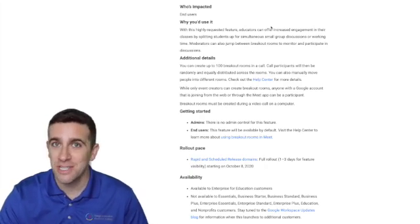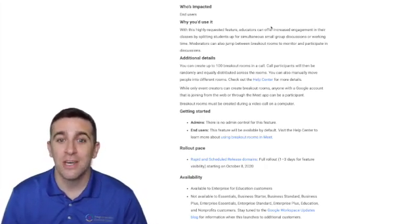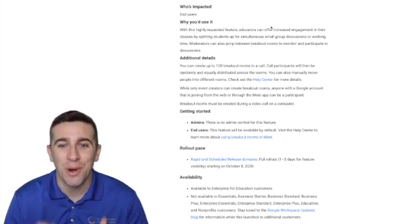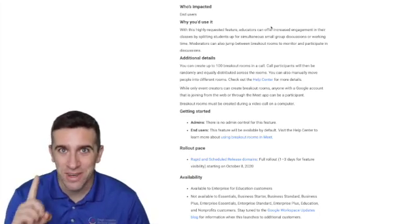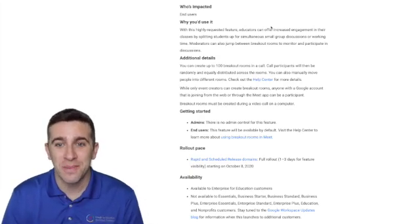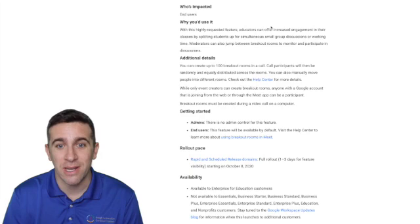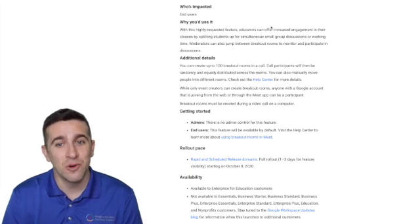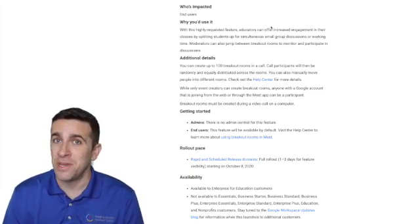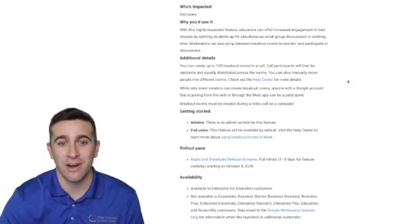Here are some additional details — I'll answer a lot of the questions I received. You can create up to 100 breakout rooms in one Google Meet call. The call participants will then be randomly and equally distributed across the rooms. You can also manually move people into different rooms. If you need more help, click the Help Center link.